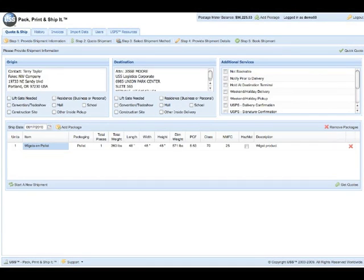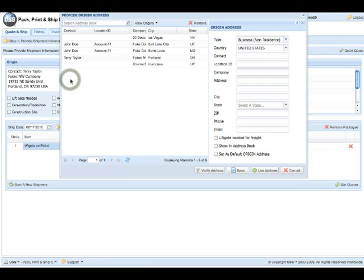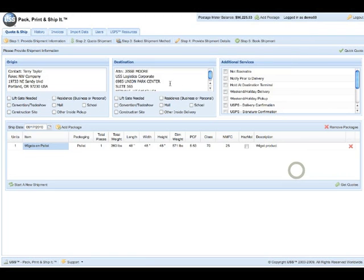This is a demonstration of USS Logistics Freight. As you can see in our other video, we've already put in our origination address. Generally if you just click on that, you can select or fill the information in, and the same goes for your destination. We've already done that, so that's done.